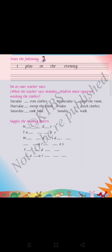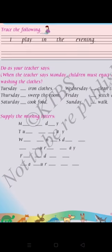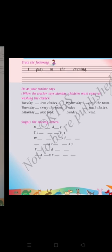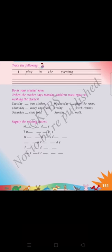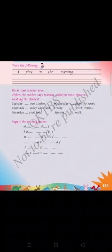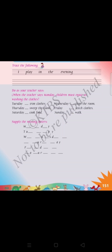When the teacher says Tuesday, you enact ironing the clothes. Wednesday — clean the room. Thursday — sweep the room. Friday — stitch clothes. Saturday — cook food. Sunday — walk. Enact means you have to act it out: for Monday, enact like washing the clothes, and so on for each day.